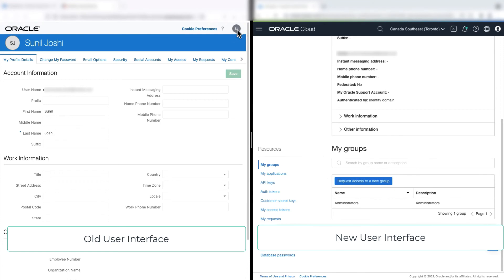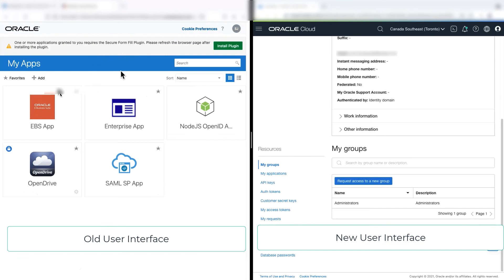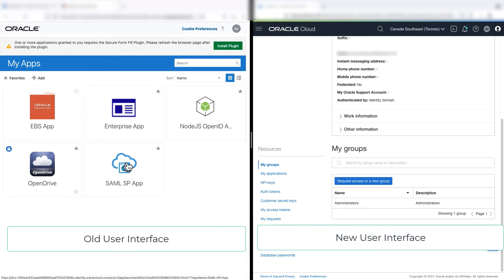Now, only one thing that is being retained from the IDCS is the My Apps section, which is a My Console, so that the end user can access the application from the My Apps portal.